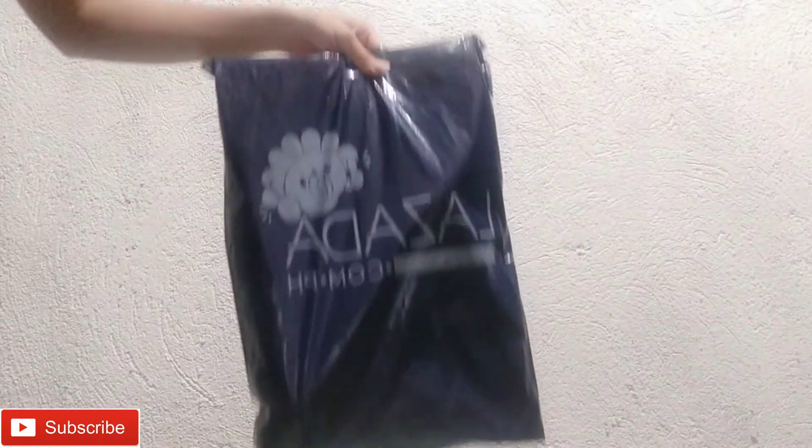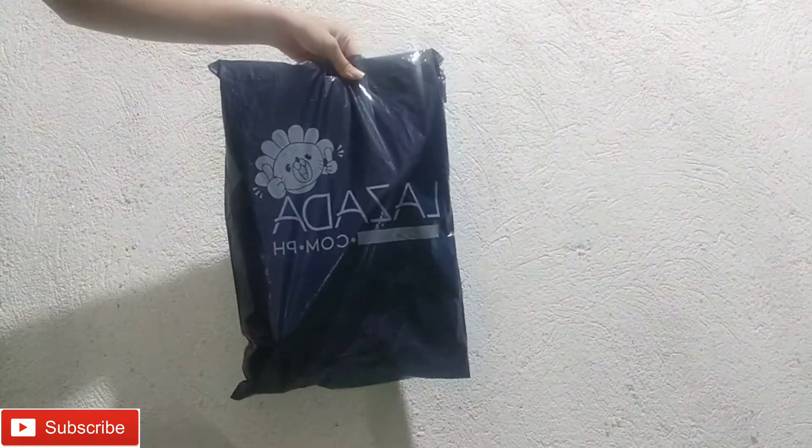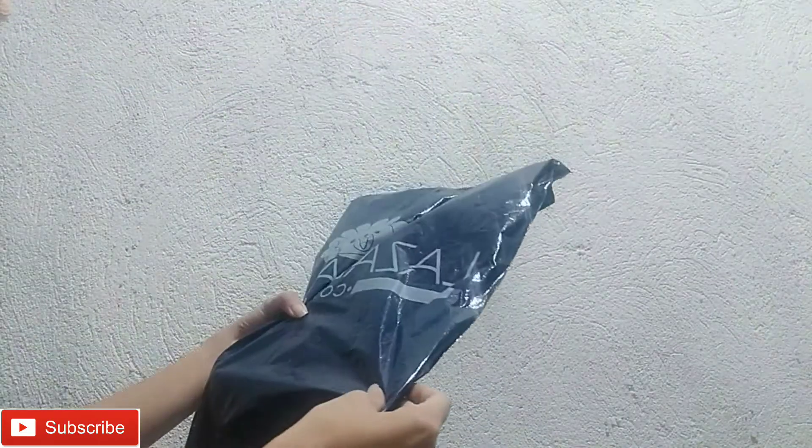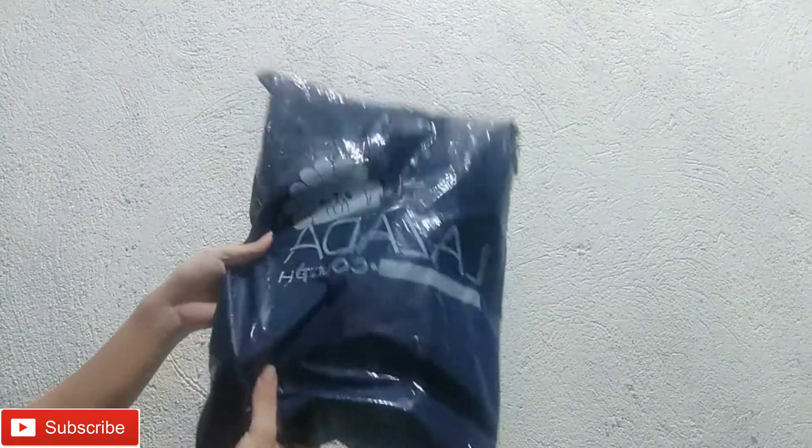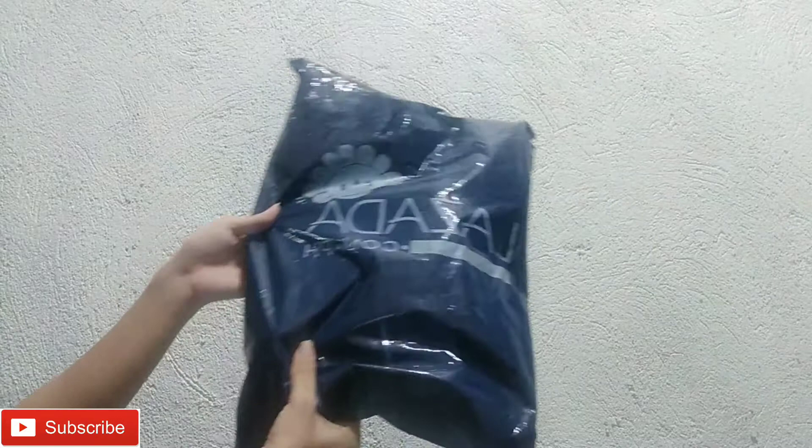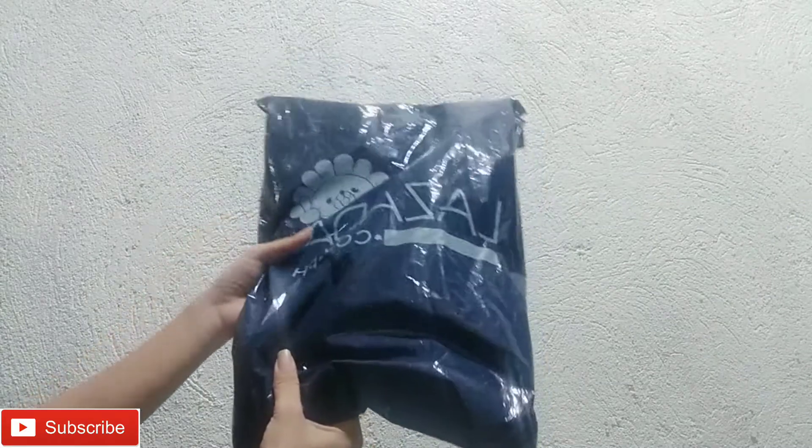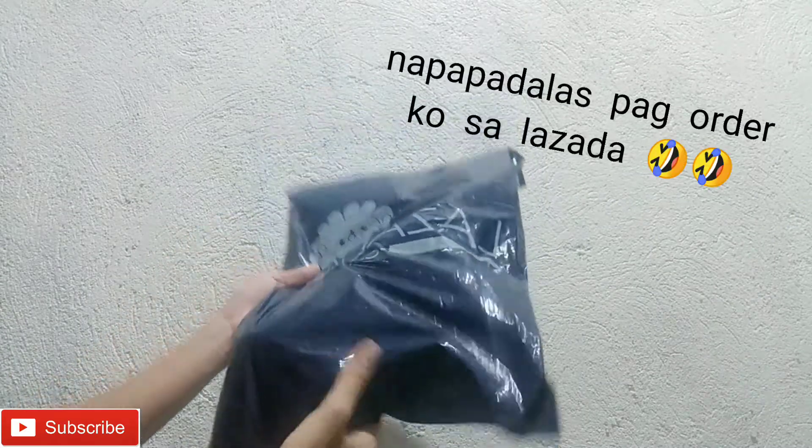Hi guys, welcome back to my YouTube channel. Another unpacking item ang gagawin natin.